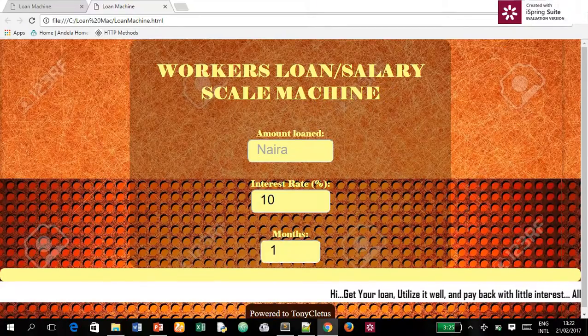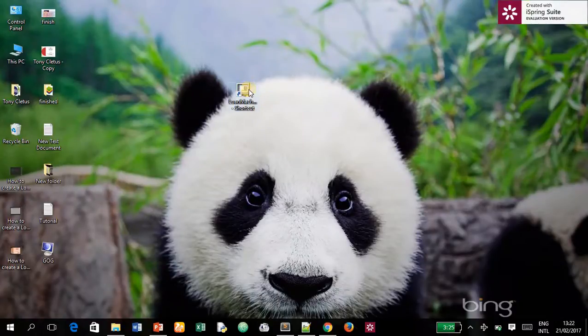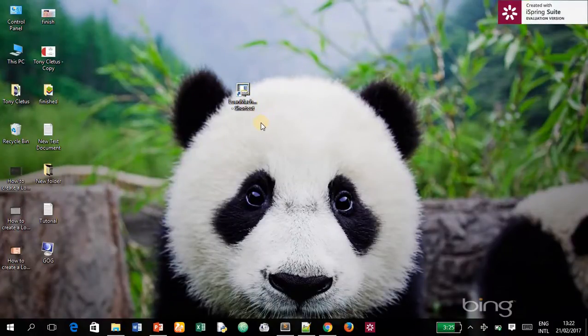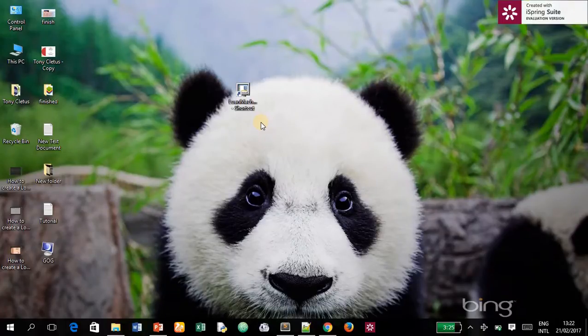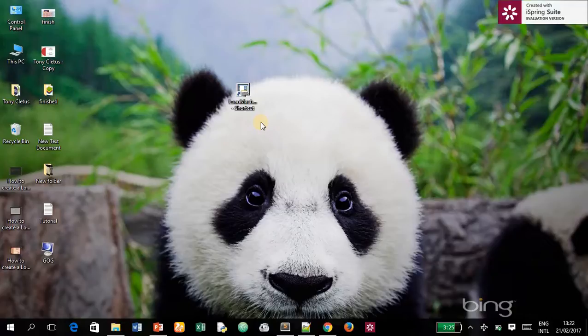So this is how to change a desktop icon into your own preferable icon. Thank you for watching this video and please subscribe to my channel Tony Clarus. Thank you once again and God bless.